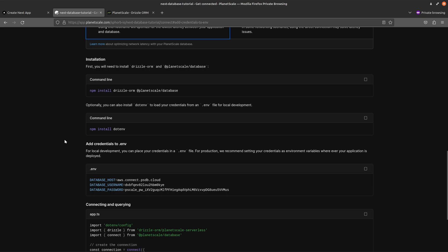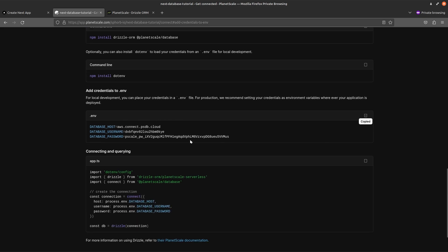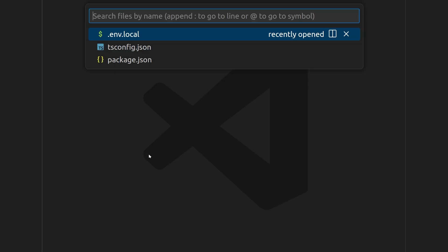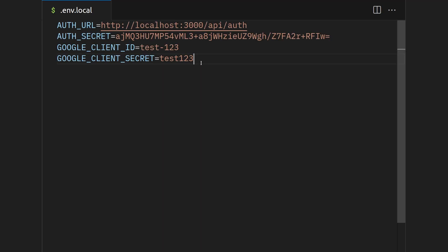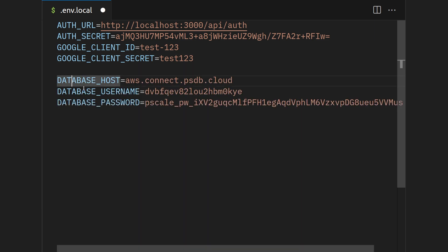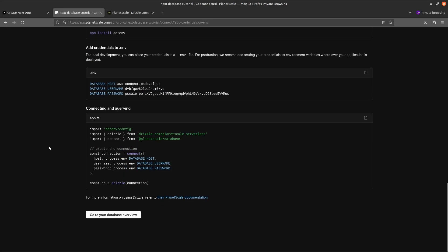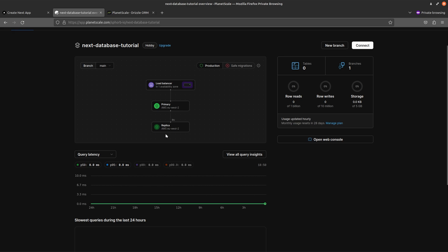Go back to PlanetScale and copy these environment variables and add them to your environment file. Go to the database overview and now we are ready.